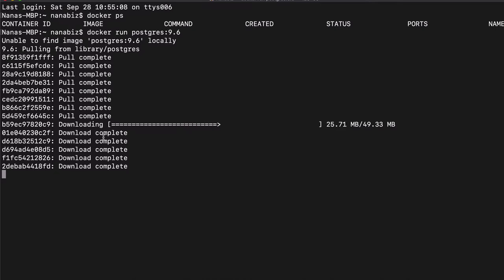If the image changes or I have to download a newer version of Postgres, what happens is that the layers that are the same between those two versions of Postgres will not be downloaded again, but only those layers that are different.